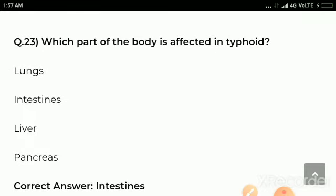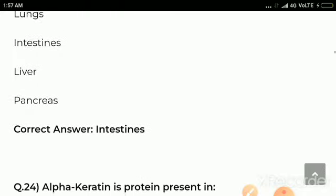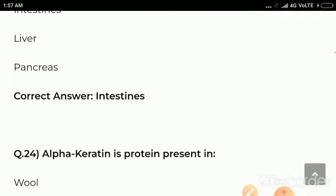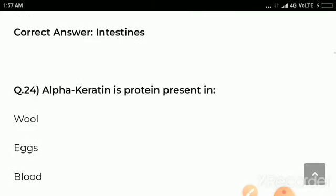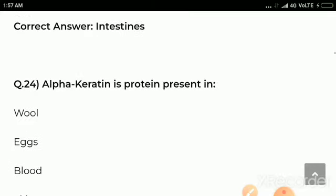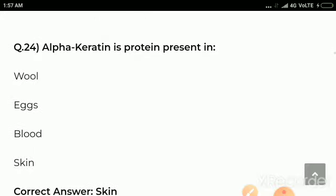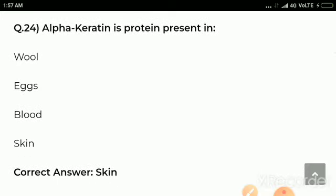Question number 23: Which part of the body is affected in typhoid? Options are lungs, intestine, liver, pancreas. Correct answer: intestines are affected in typhoid fever.